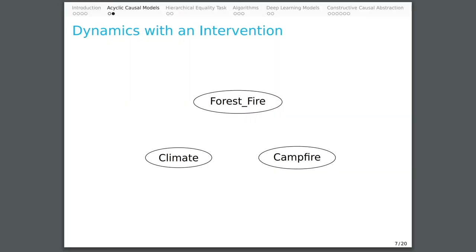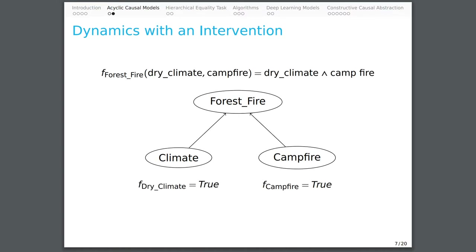An acyclic causal model consists of variables, which can take on values, a partial ordering on those variables, and functions that determine the value of a child variable from the value of the parent variables pointing to the child.